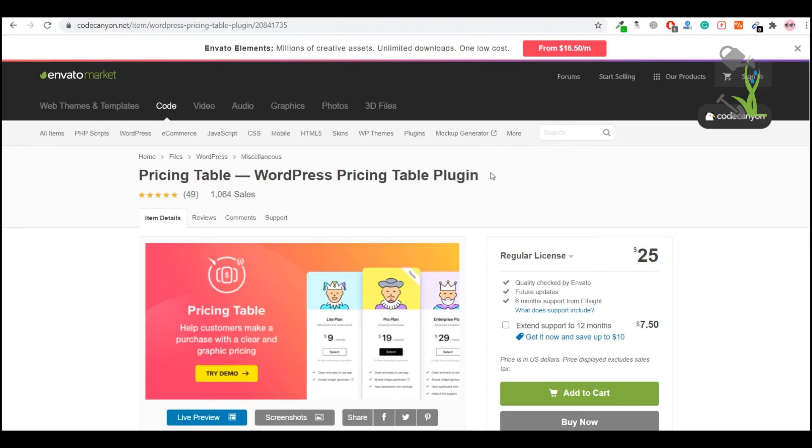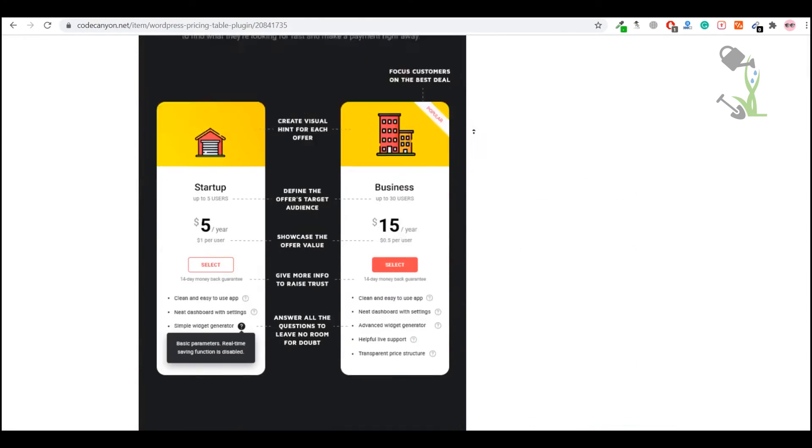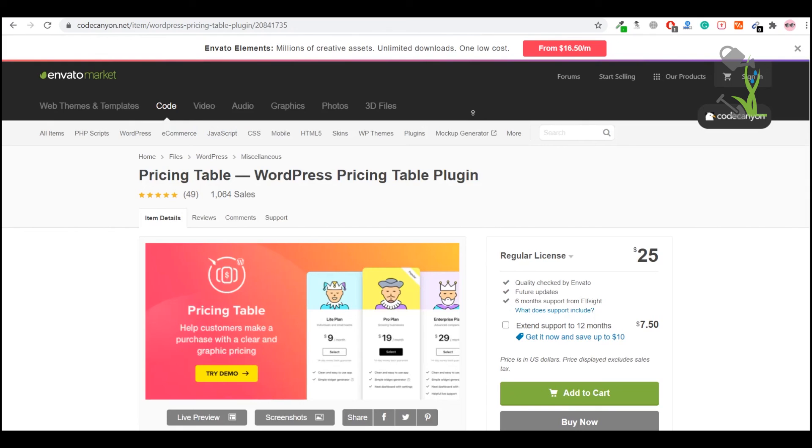So I hope you get my point on how you can easily make these kinds of pricing tables. This is not rocket science or anything like that. I hope you really like this video. If you did, just give it a big thumbs up and I'll catch you in the next one.